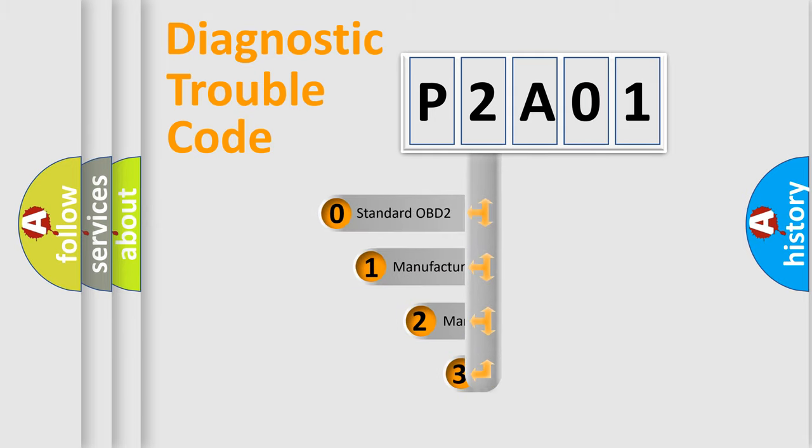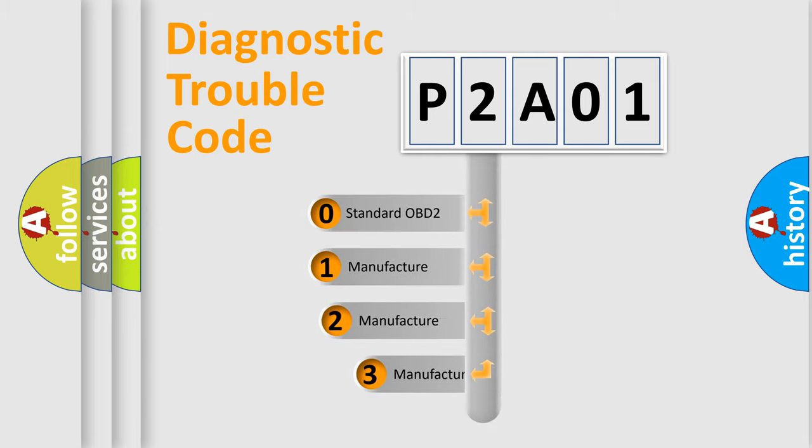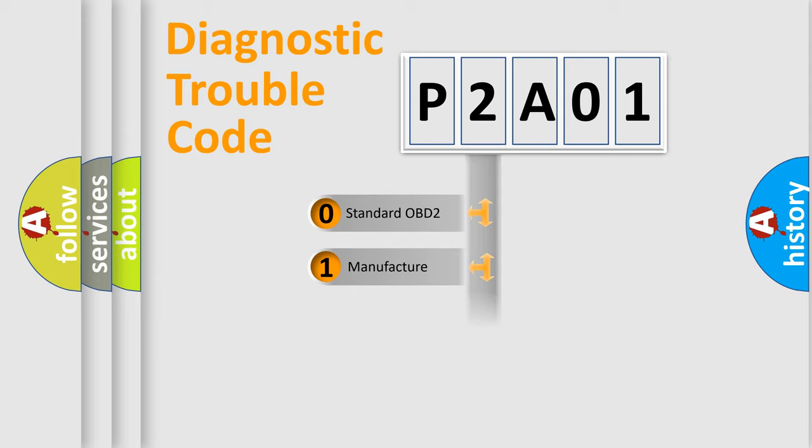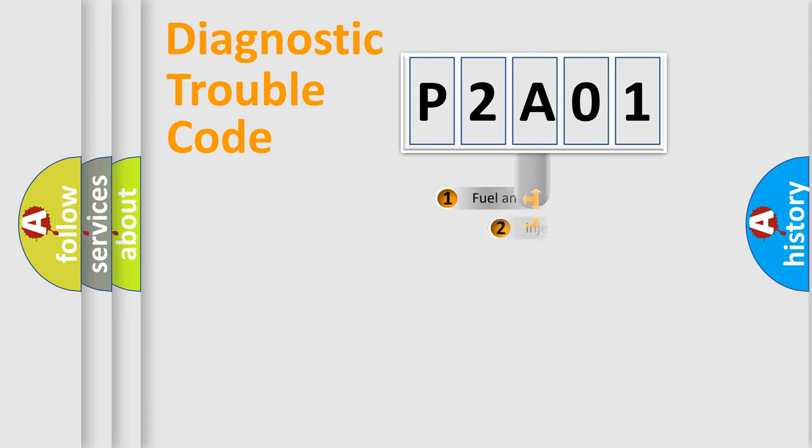If the second character is expressed as zero, it is a standardized error. In the case of numbers 1, 2, or 3, it is a manufacturer-specific expression of the car-specific error.